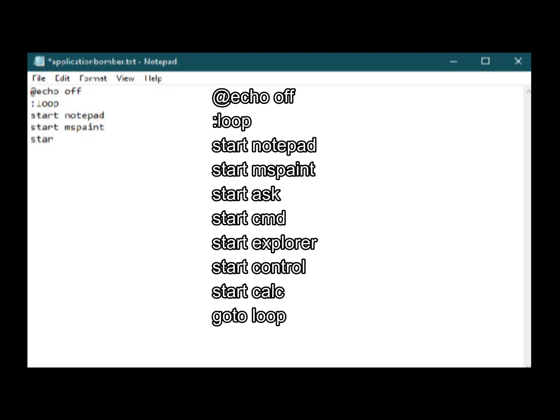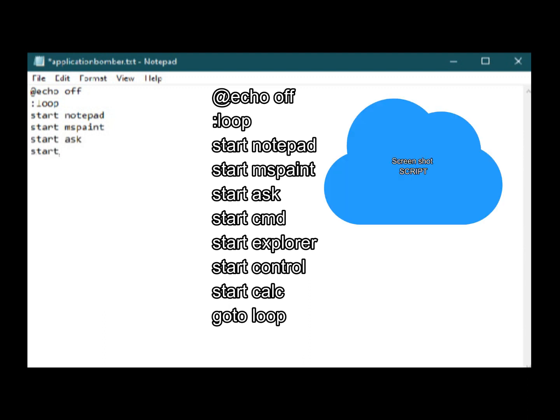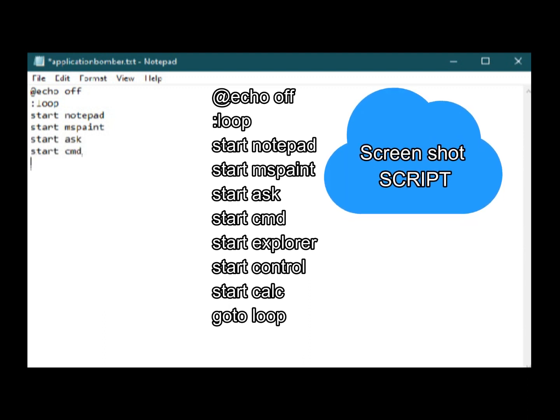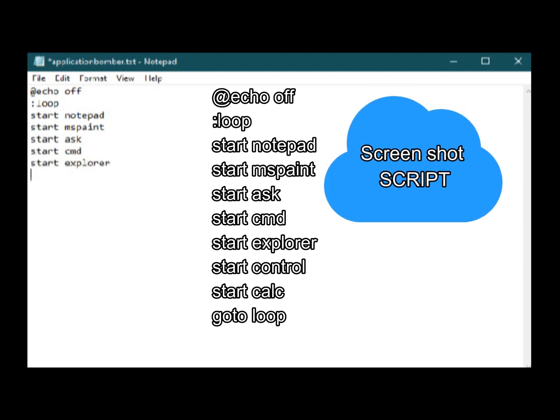start notepad, start mspaint, start space and any application you wanted to open.